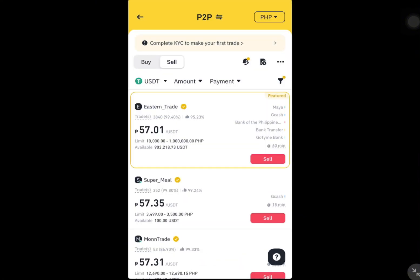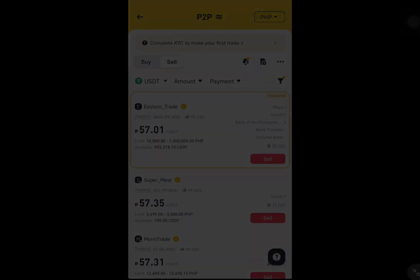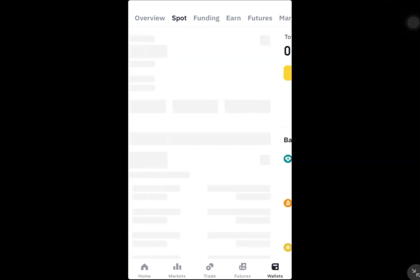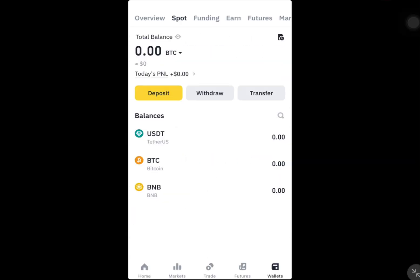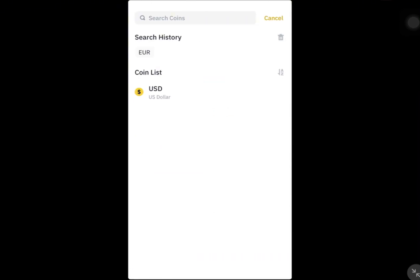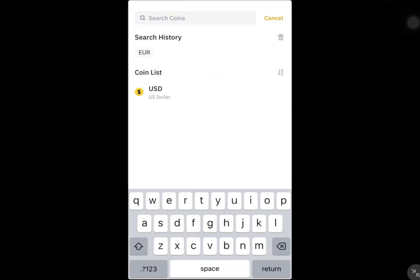Now let's go over the Fiat withdrawal method. First, go to your Fiat and Spot wallet — we're going to go to Spot — select Withdraw, and choose Euro as the currency.